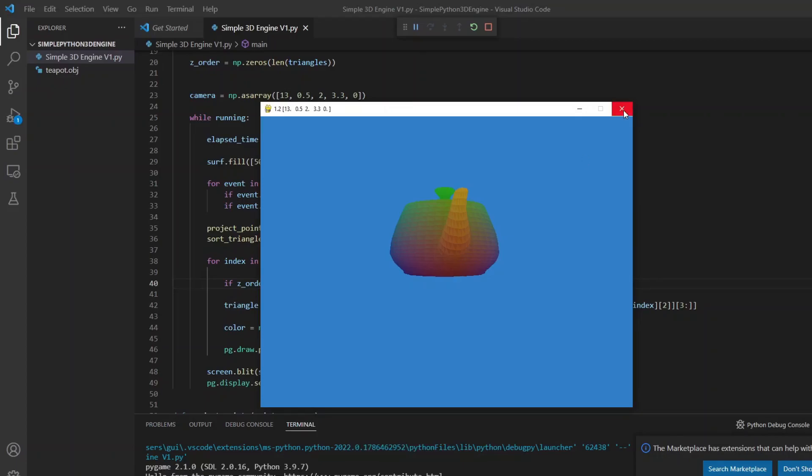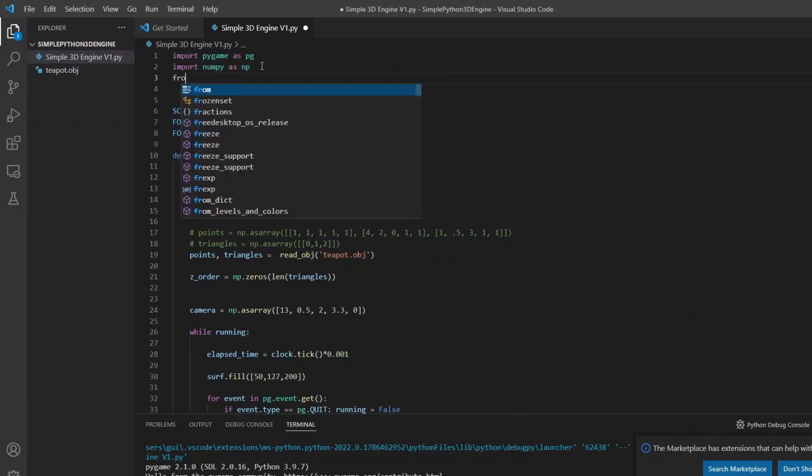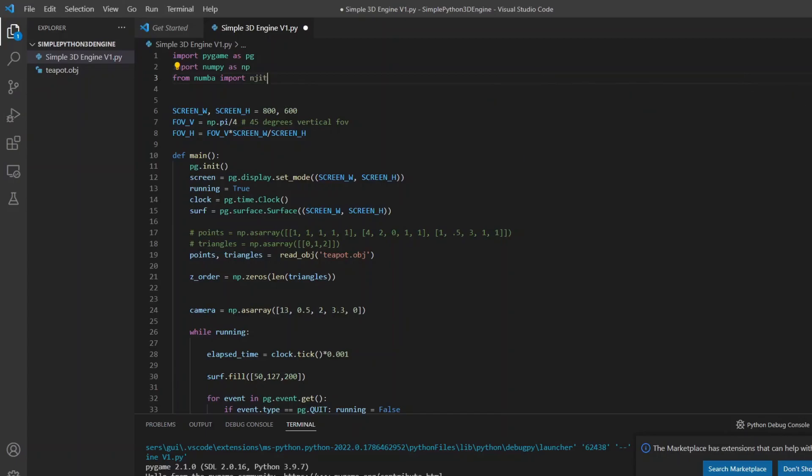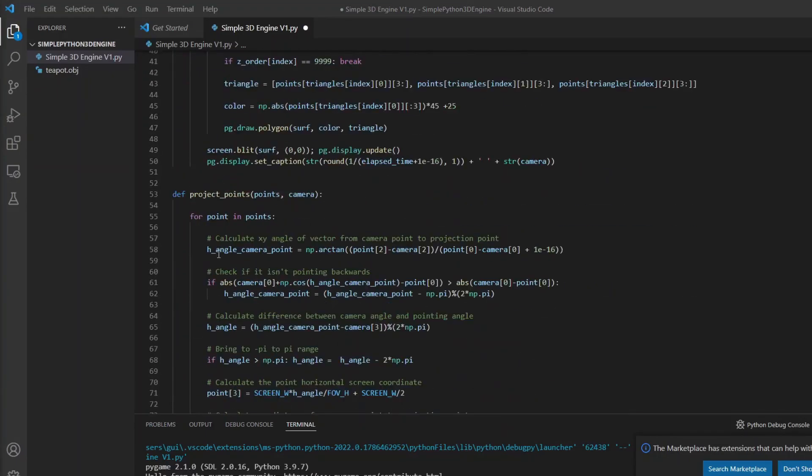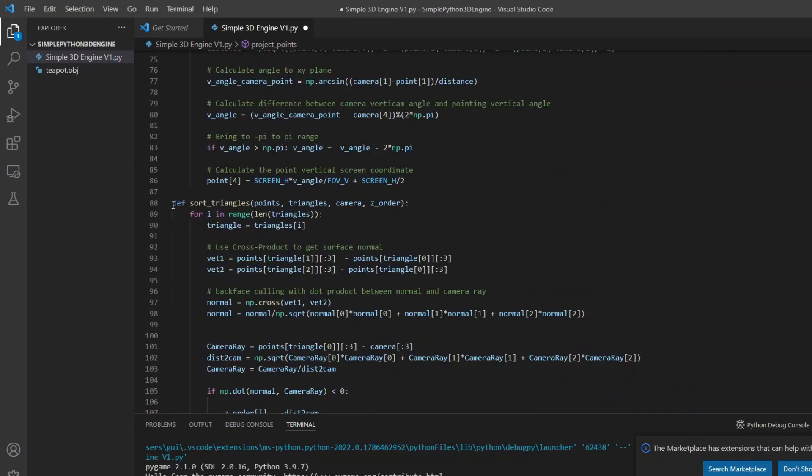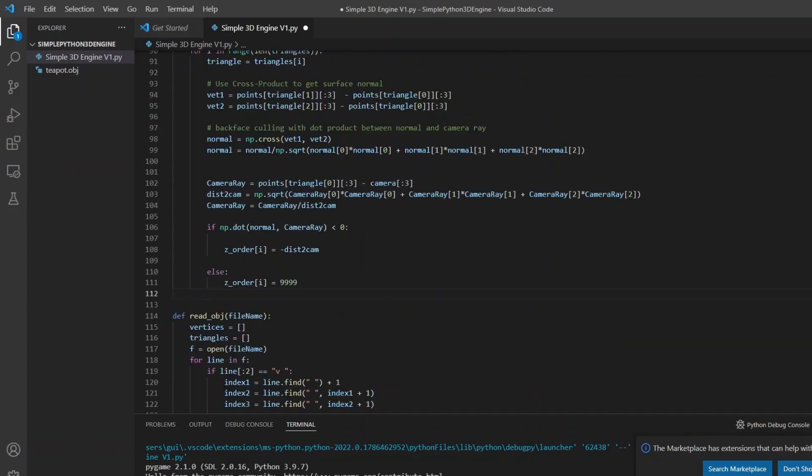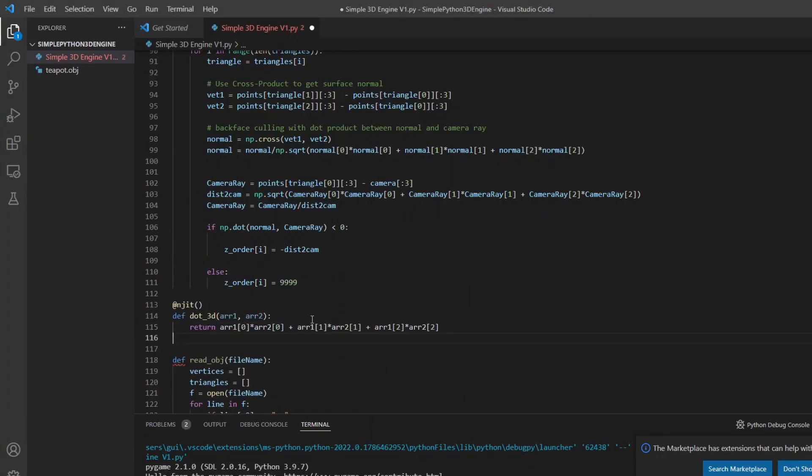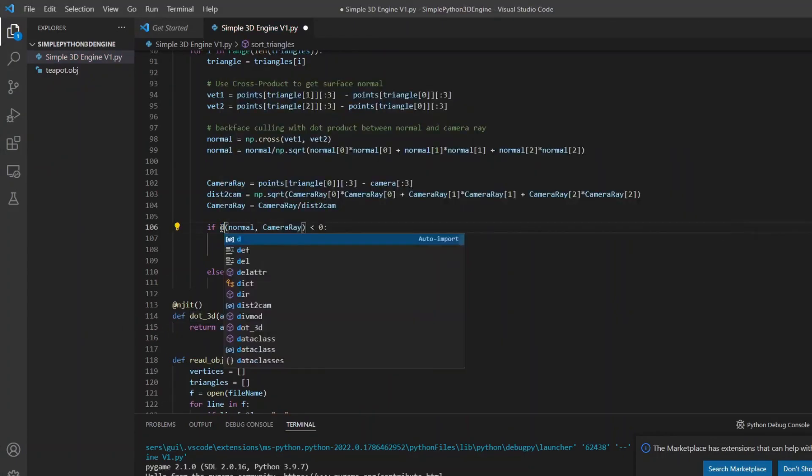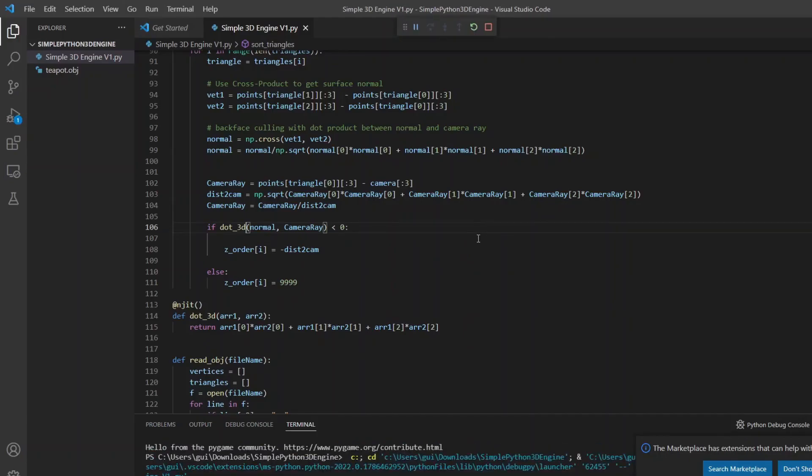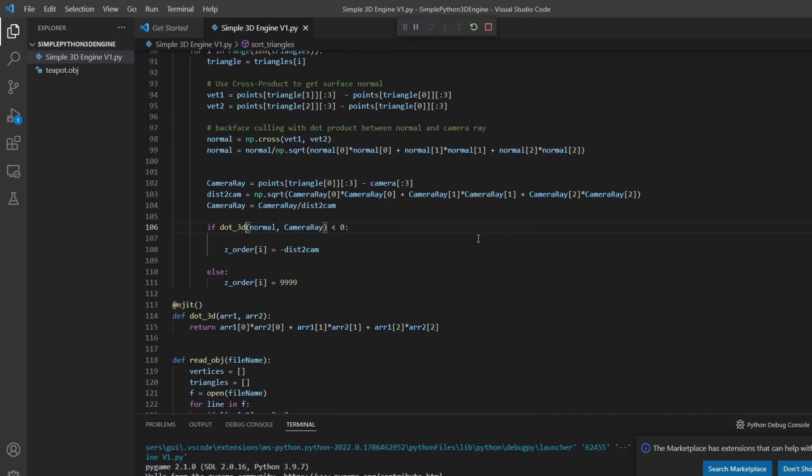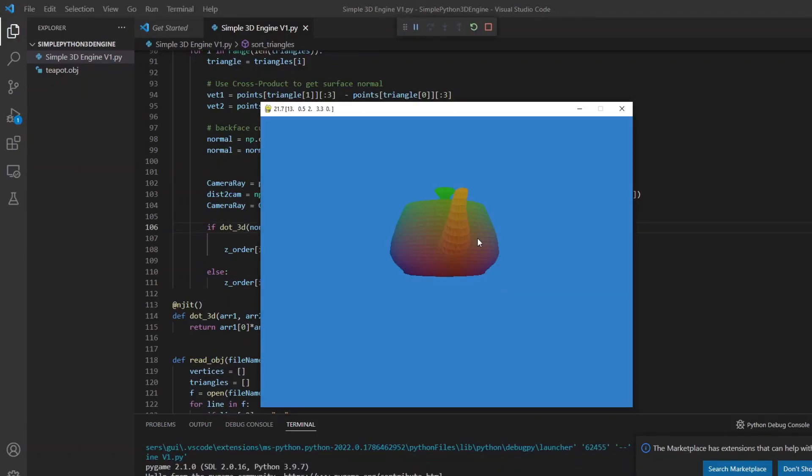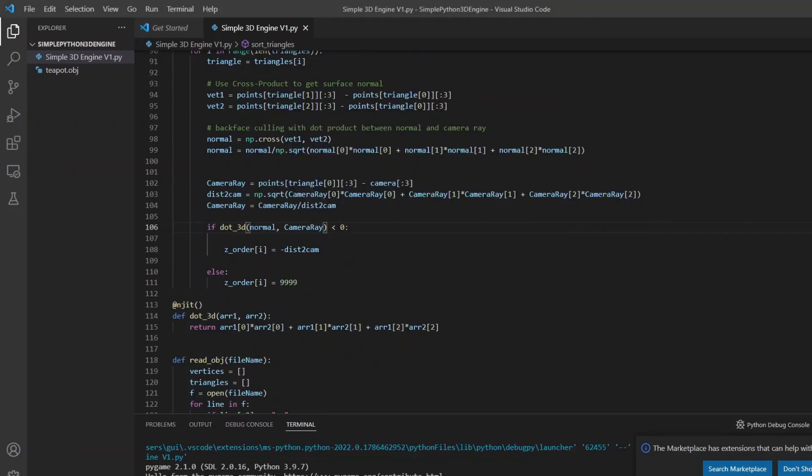So now it's time to add a special spice, the Numba library. I will import numbers and jit and decorate the projection function of the points and the function to order the triangles. I only needed to create a helper function to do the dot product, because Numba couldn't get along with NumPy's function. Now we have a respectable performance, up to 20 times better.